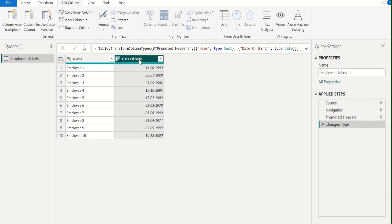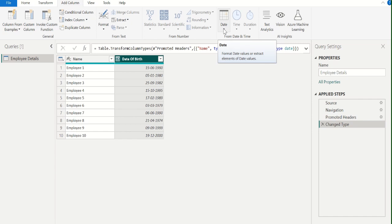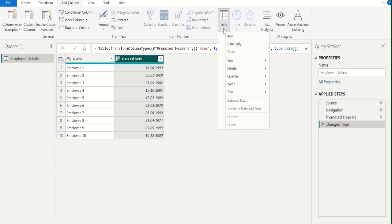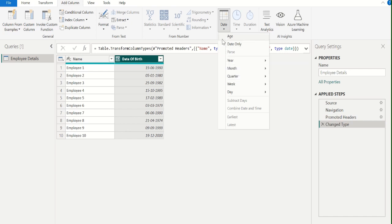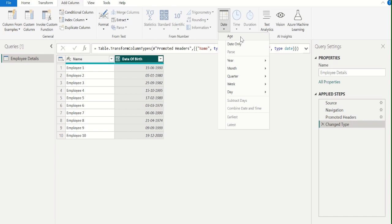Then select the date of birth column, go to the Add Column tab, and select the drop-down under Date. It will list out the available options for date format. From this list, we will select Age to calculate the age of each employee from their date of birth.